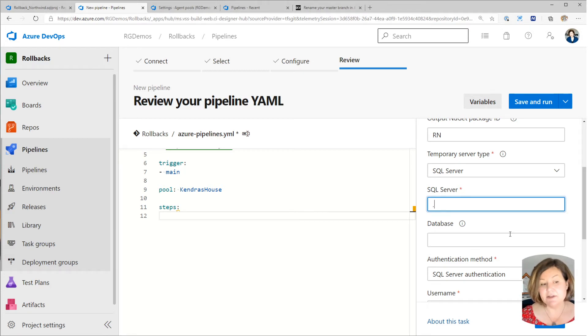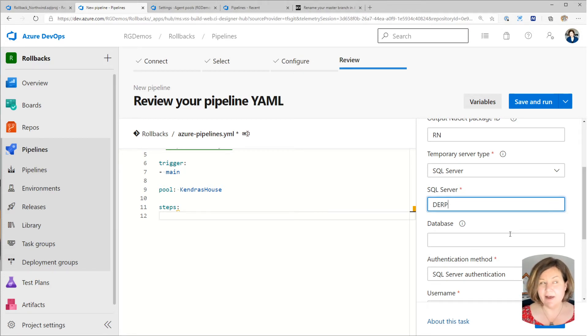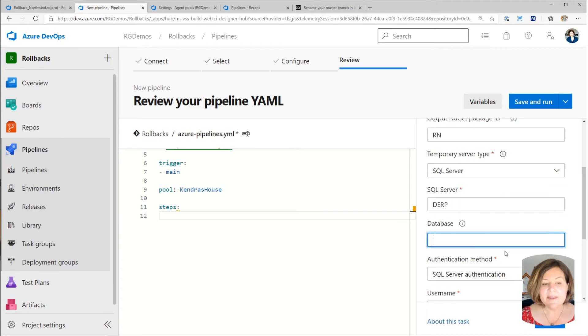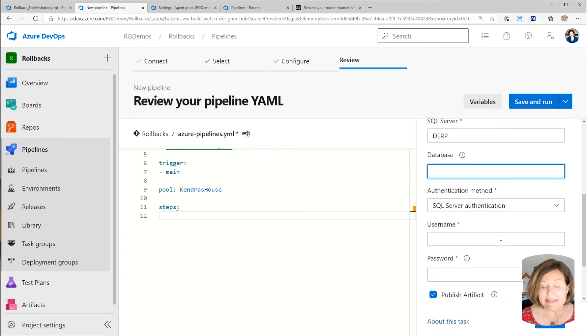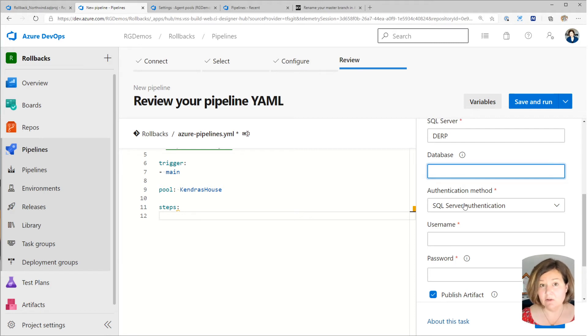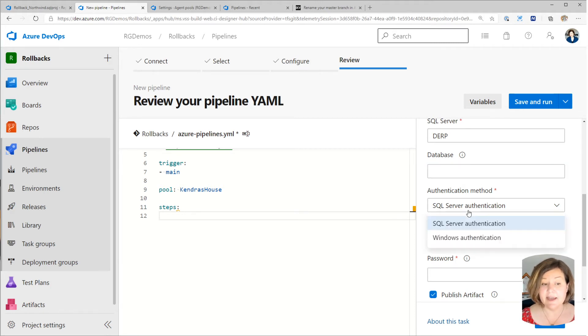And then I am going to leave the database blank. I'm going to say you can dynamically create a database for this build and get rid of it. Now, for my purposes, I'm going to go ahead and use Windows authentication.